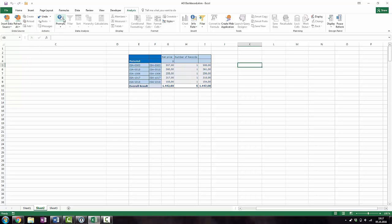If you now refresh your query, the Excel formula automatically calculates the values.